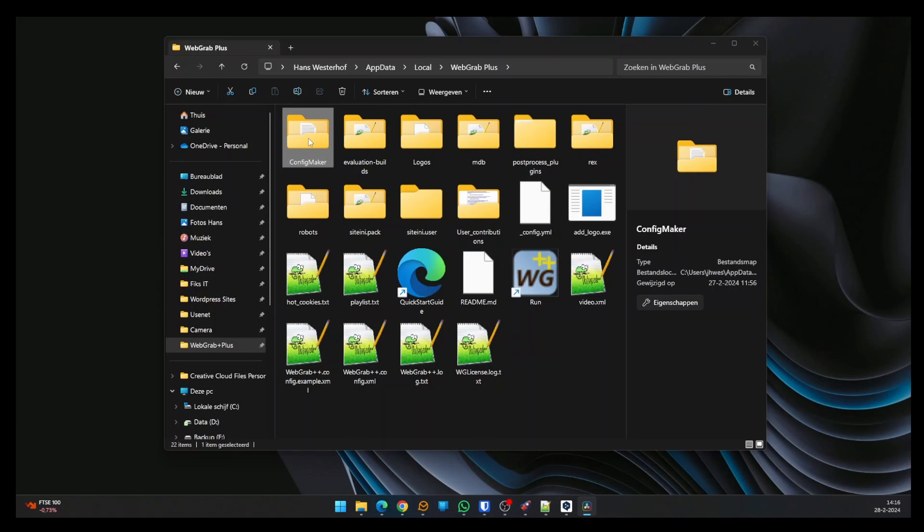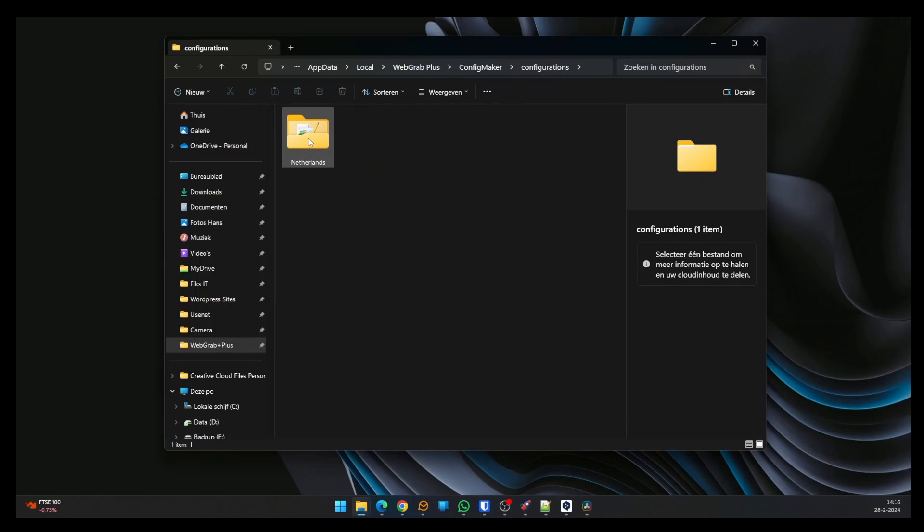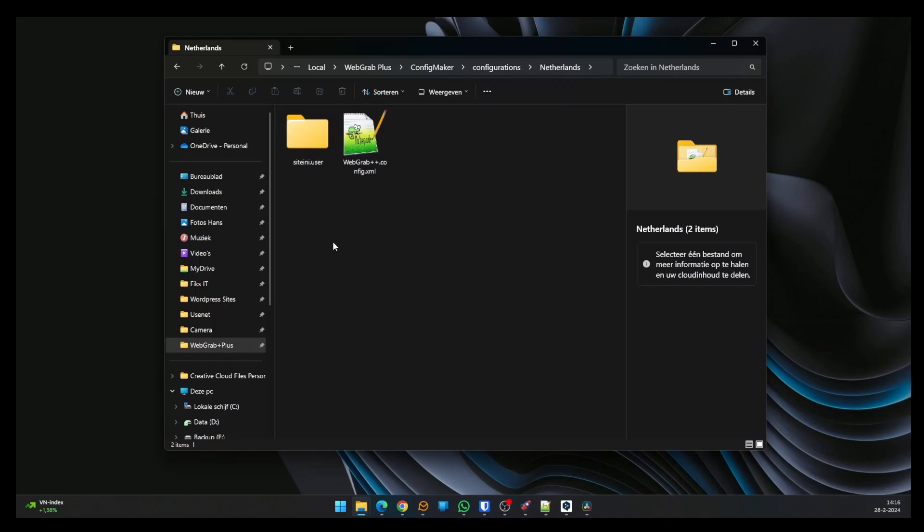The configuration file has been saved to Installation Folder, ConfigMaker, Configurations, and the folder with the name you gave the configuration when creating it. In this case, Netherlands. Here you'll find a file named webgrab++.config.xml. Open it to see the content.